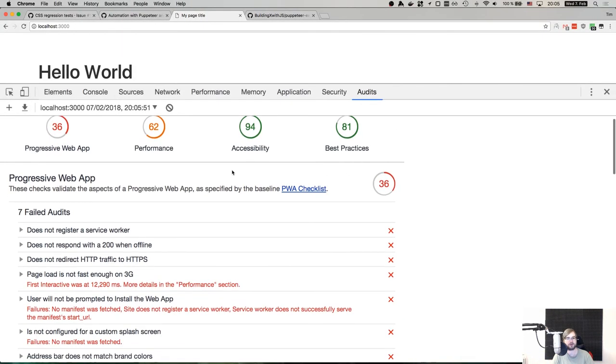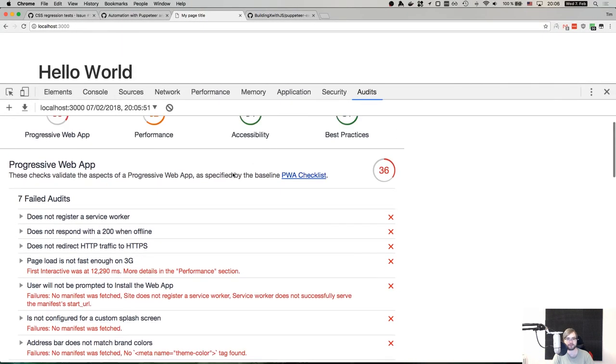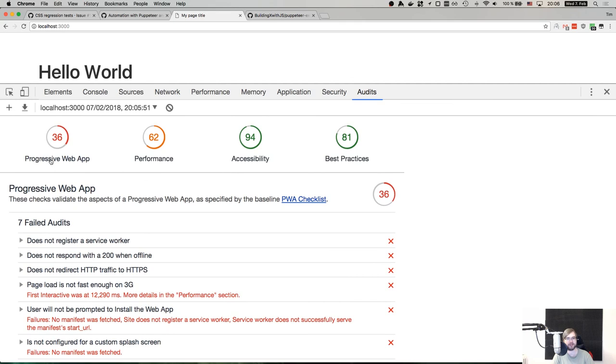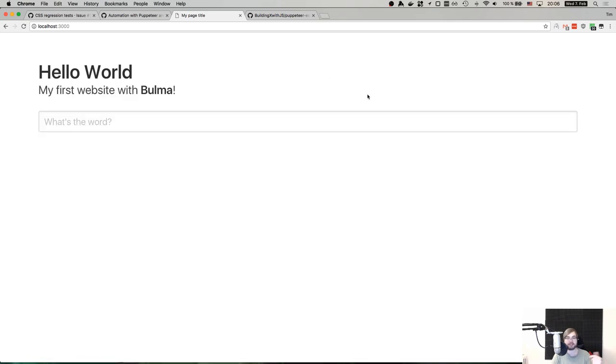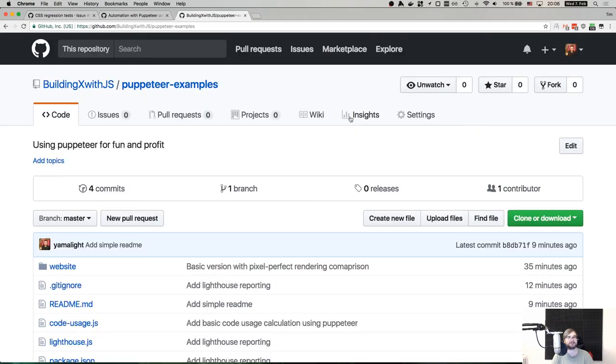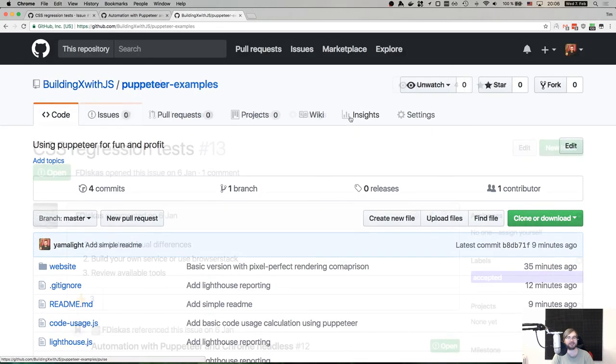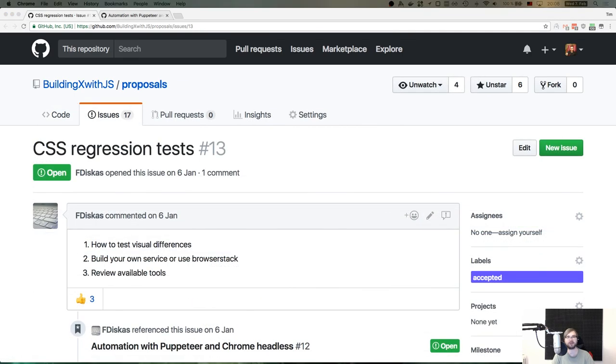There we go, there's our audit. As you can see here, the PWA score is very low, because obviously there's like no web workers, no offline, HTTPS, so on and so forth. Performance is also not very good, because we're running in a dev mode. So yeah, that's basically it. Thank you for watching, and I'll see you next time. Bye!